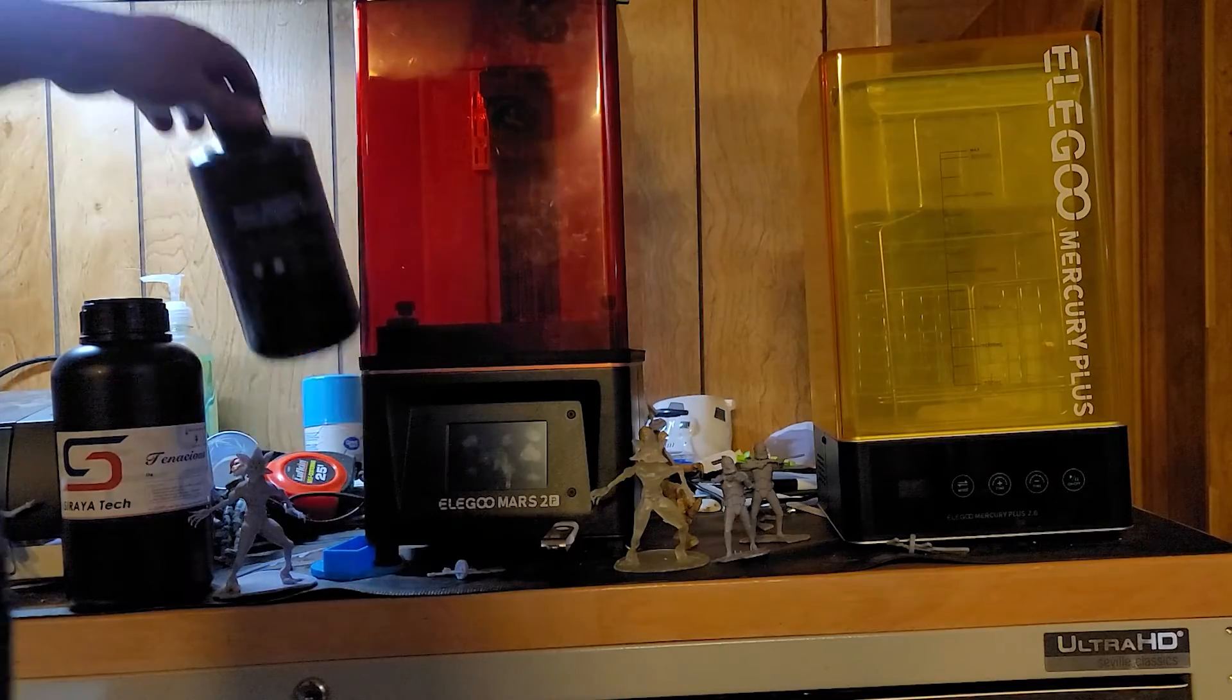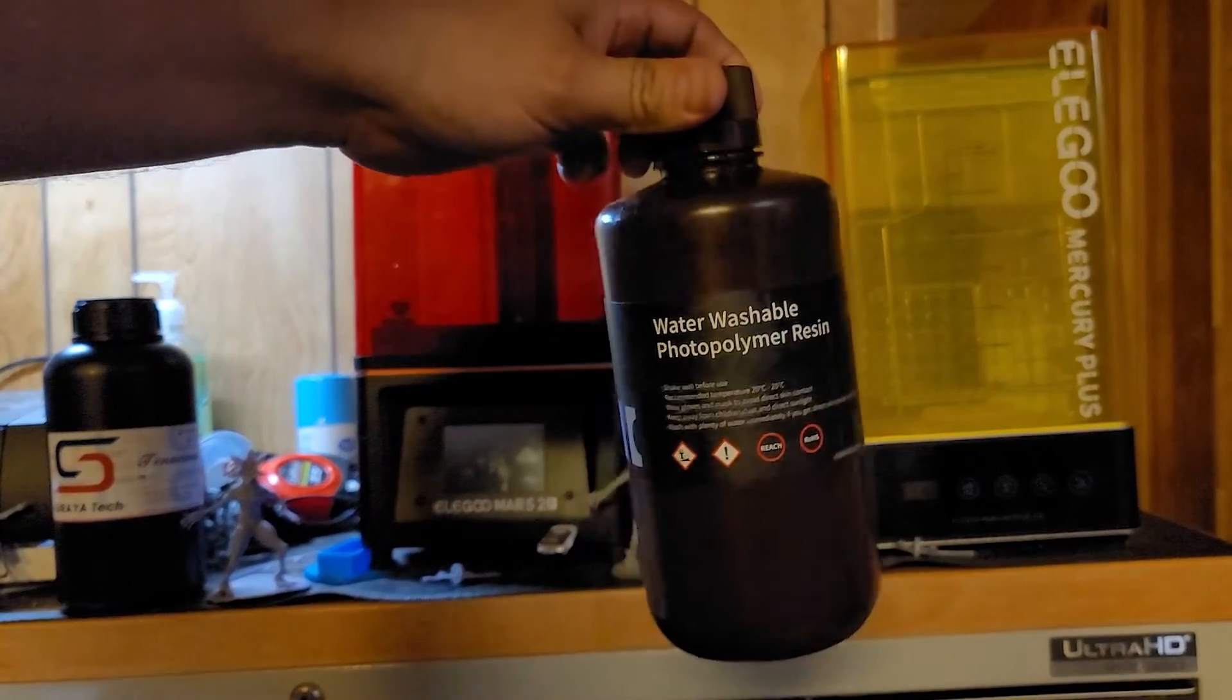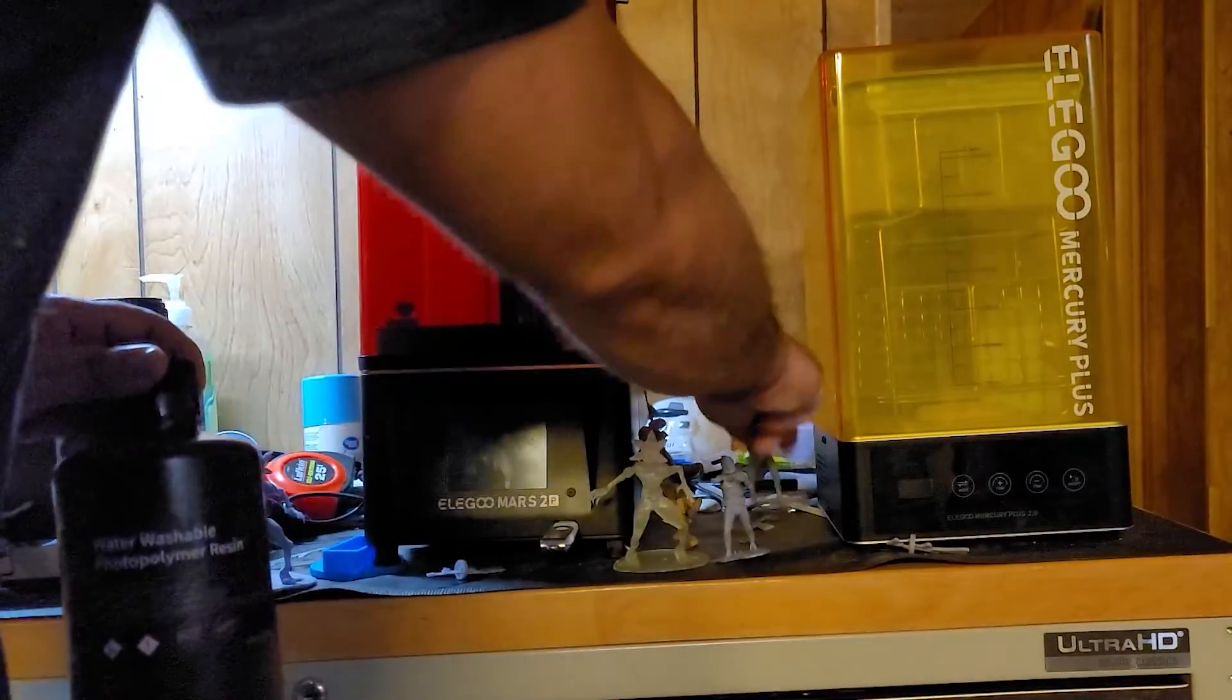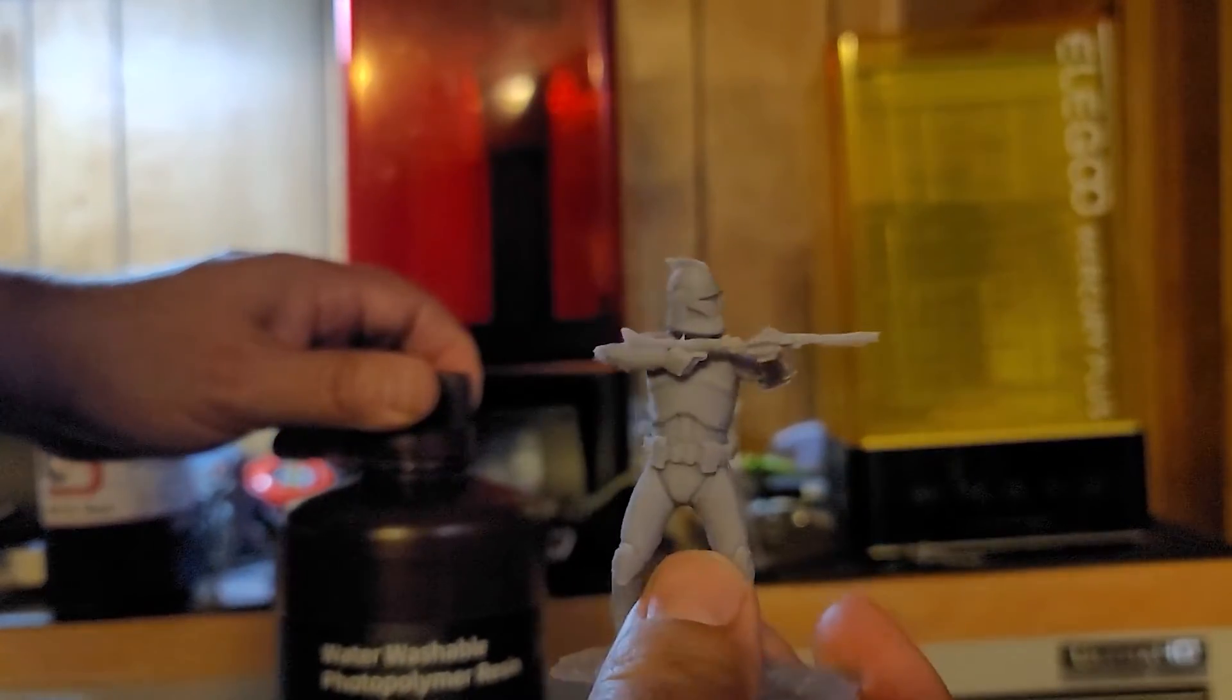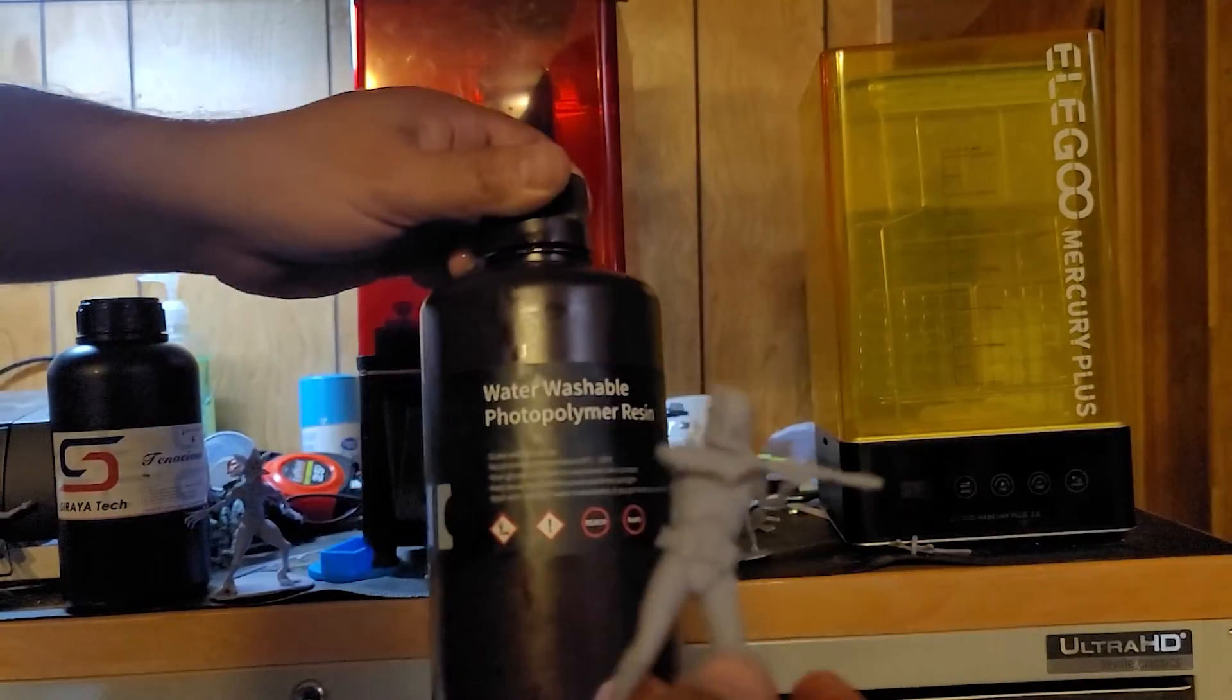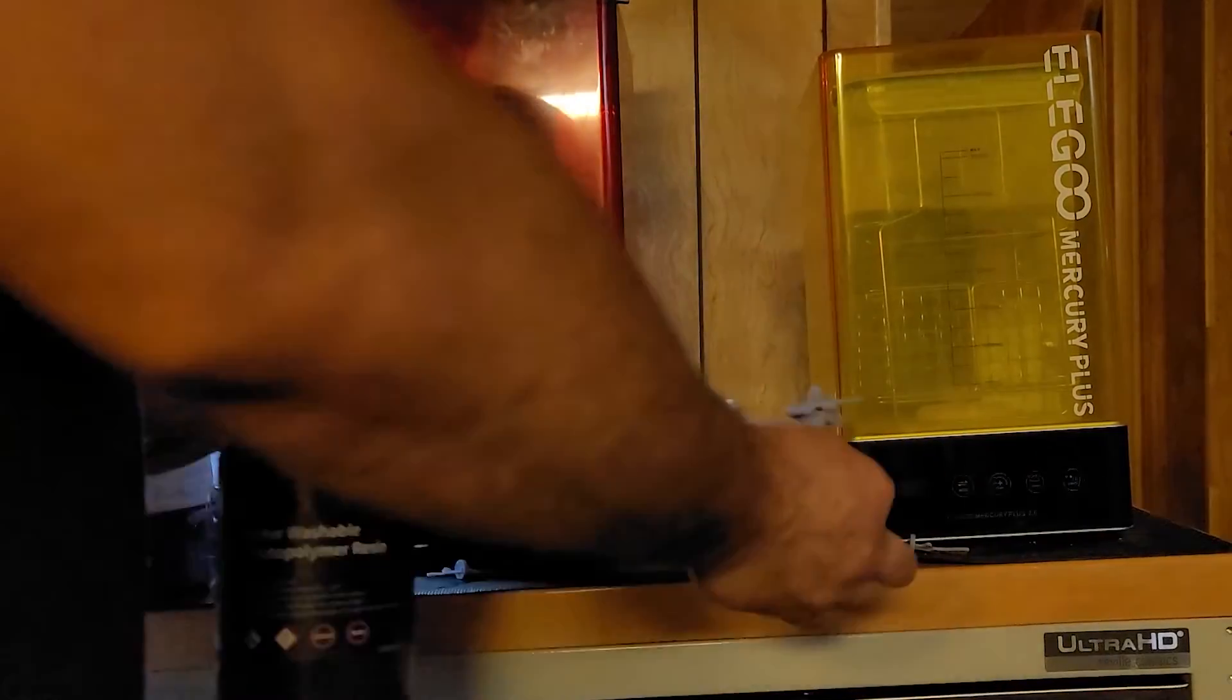If you get the water washable resin you're really not going to need a washing station because all you have to do is take it to your faucet and rinse off the part after it's done printing. I do like the water washable because it's very easy to print with, easy to clean, and not as messy as other resins. I do like printing with this.